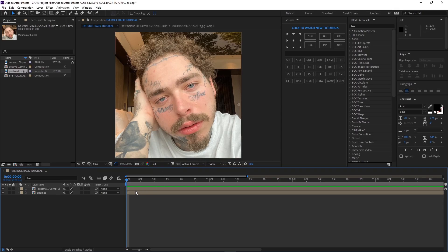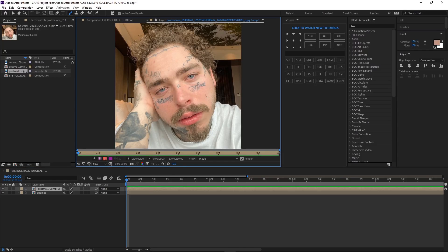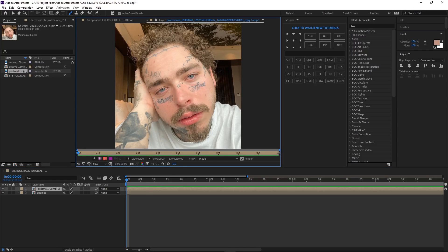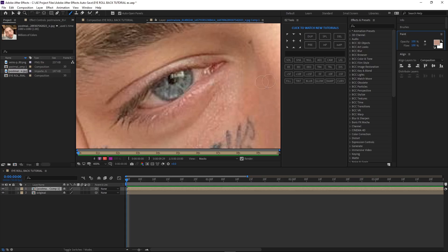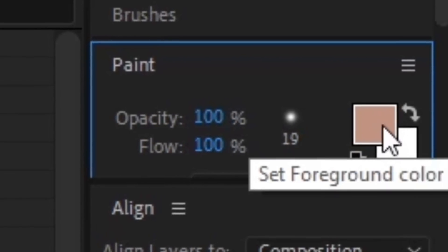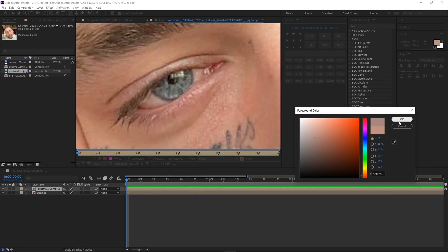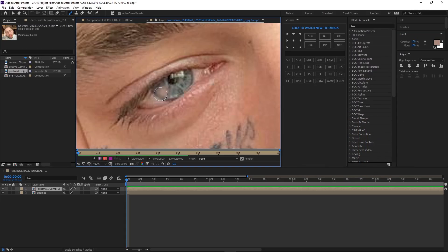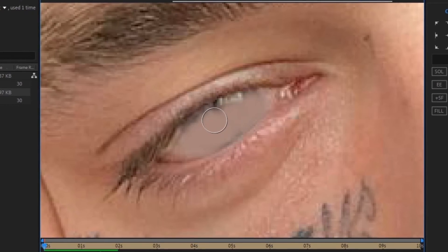Once you have your duplicate layer, go up here and select the brush tool and click on the first layer. What we have to do is zoom into his eyes and then go over to the paint panel. Right here where it has the color, click on it and select the eyedropper to get a color that's not quite white — and then you're basically just gonna start painting to cover the eye.